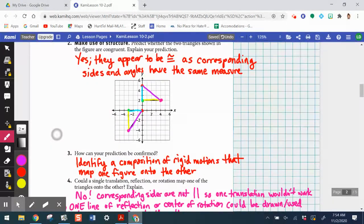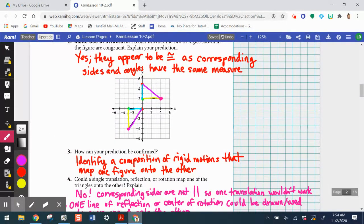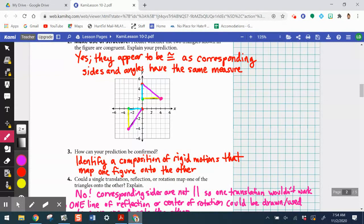Item three asks how your prediction can be confirmed. The whole idea of lesson 10-2 is not just measuring these things — the way we confirm is by identifying a composition of rigid motions that maps one figure onto the other. If the definition of congruency is based on a composition of rigid motions, that's what we need to use. The idea here is to understand how this composition or series of rigid motions can actually prove two figures congruent.